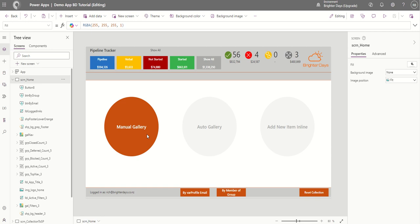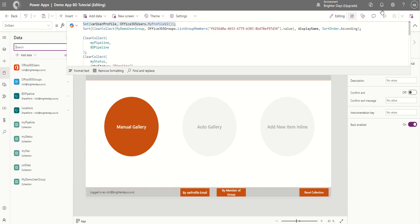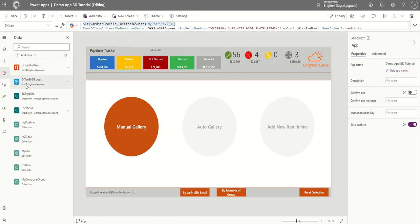In the Power App, what I've done is check whether the logged-in user is a member of that group, and we do that via a collection. For all of the apps I work with, on App Start I put this at the top. There are a few other things going on in this app. The first thing I like to do — you can put this into a Concurrent as well so they run a bit better — is basically set a variable against Office 365 Users and then MyProfile use V2, that's the latest one. You'll also need to click on the Data tab and add Office 365 Users and Office 365 Groups.